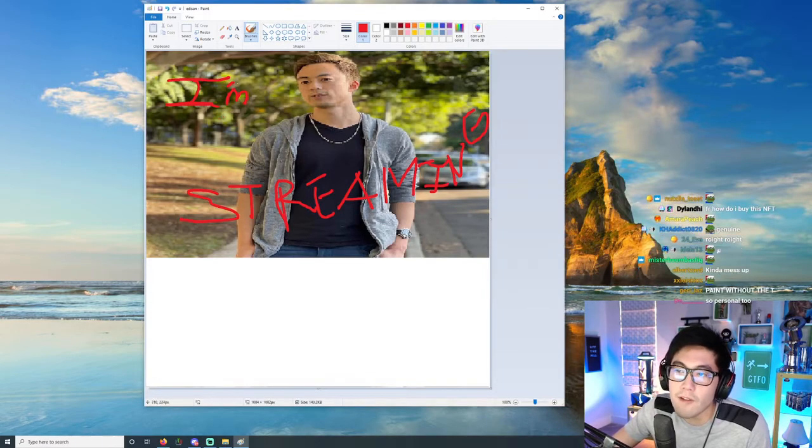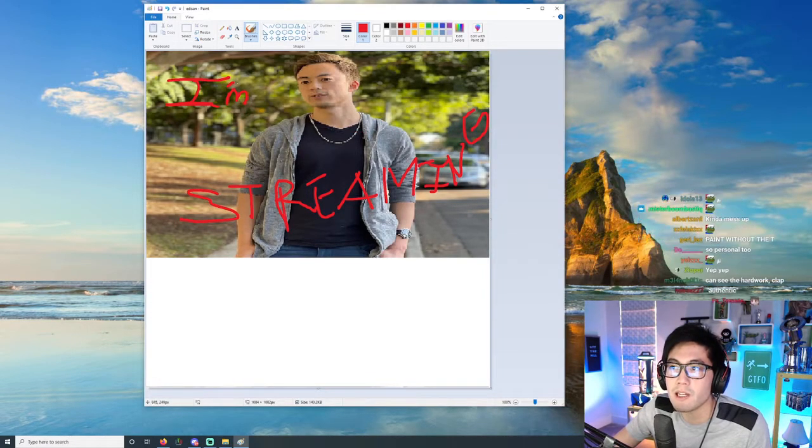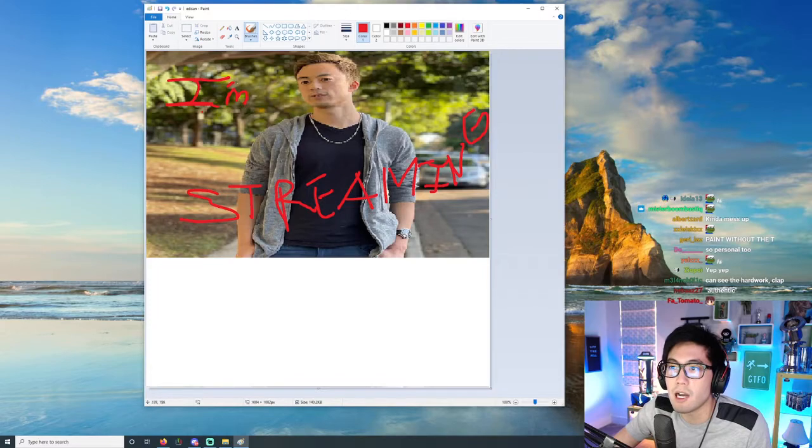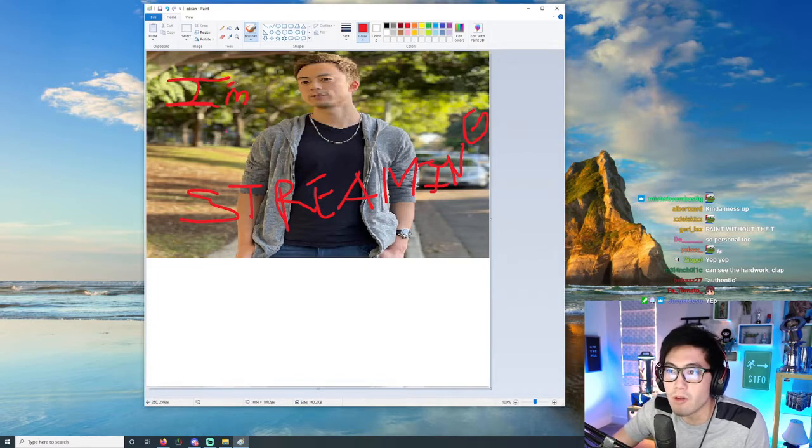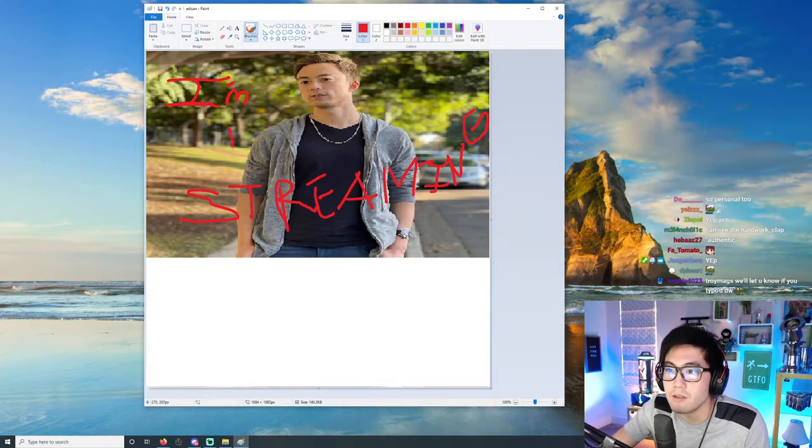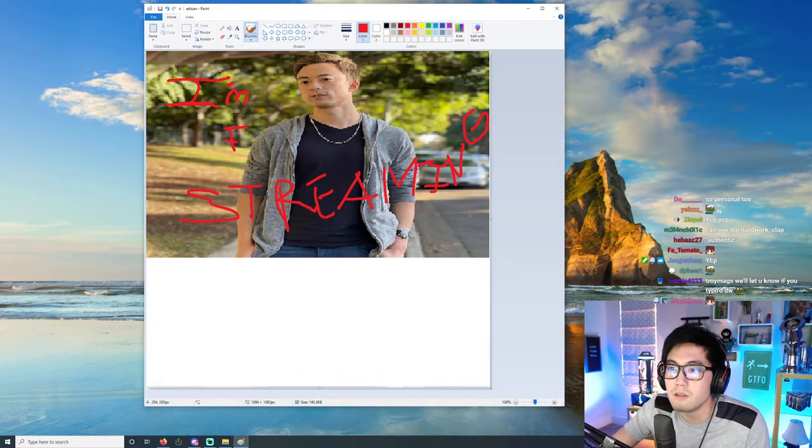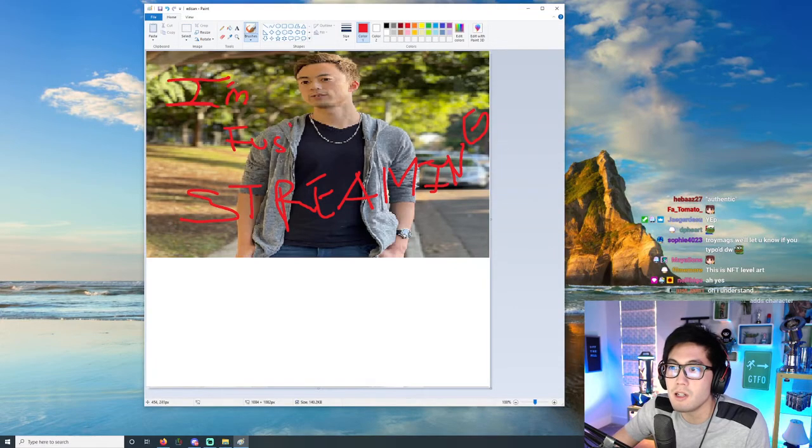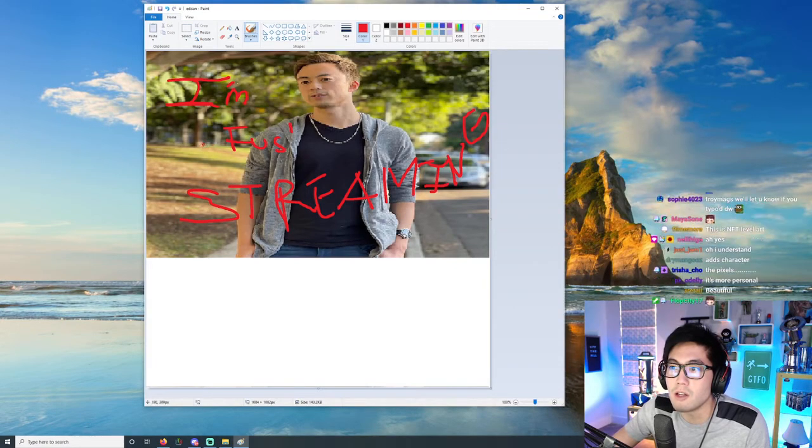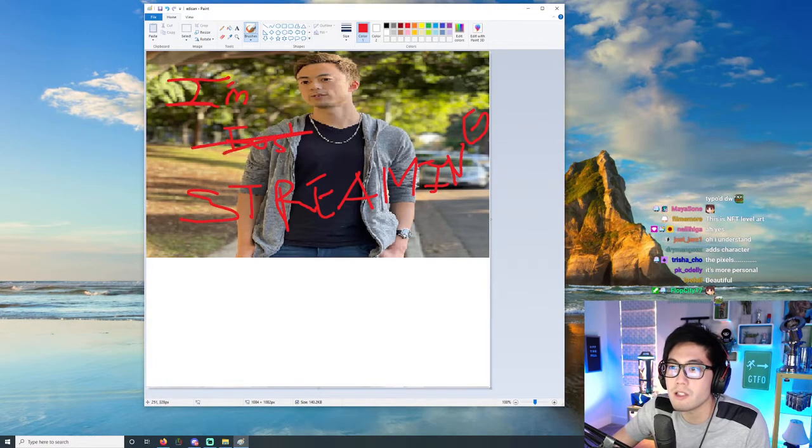In fact, we should add another mistake. I'm, and then we write 'Foos.' Oh, and then you go like this.